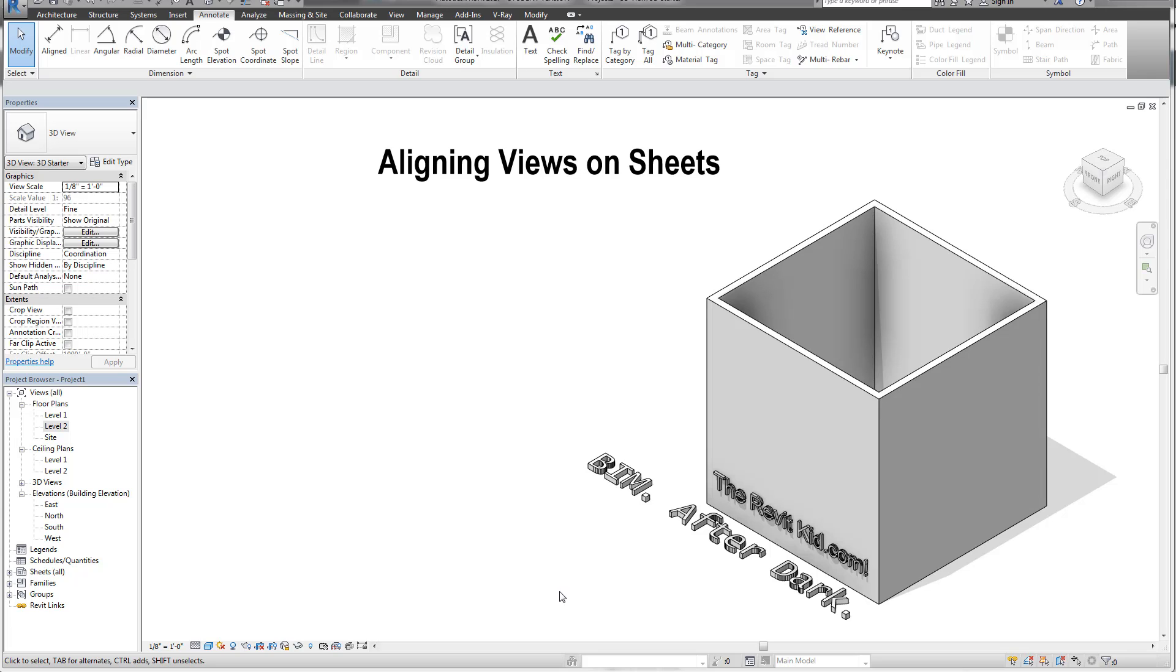Hello and welcome to TheRevitKid.com. Today I'm going to show a quick tip that seems pretty obvious, but you'd be surprised how many people don't realize some of the things that can help you align views when they are placed on sheets.